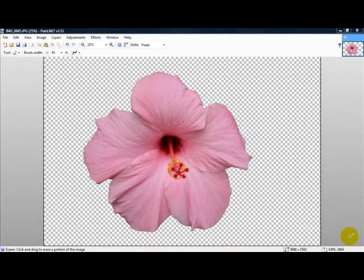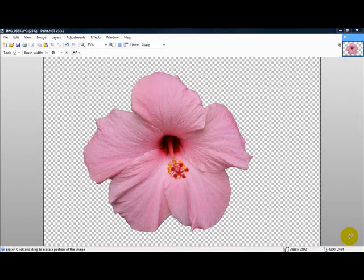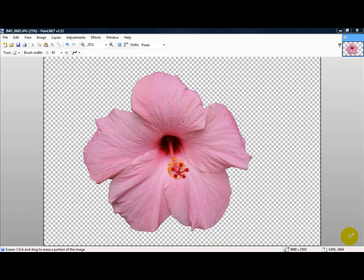Now we have finished removing the background here from this flower. And as you can see, you can see the grid behind it. That's the default background in Paint.NET, and that's showing that this is transparent, the background in this flower. So we could actually lay this on top of another image, and you'd see the other image behind this flower.